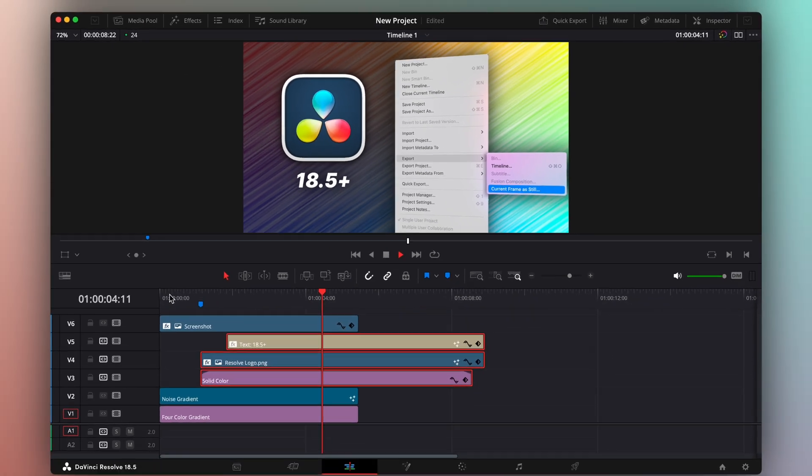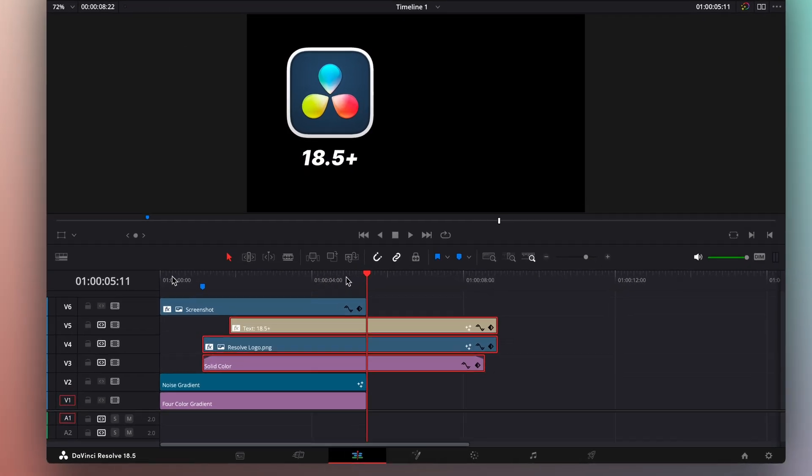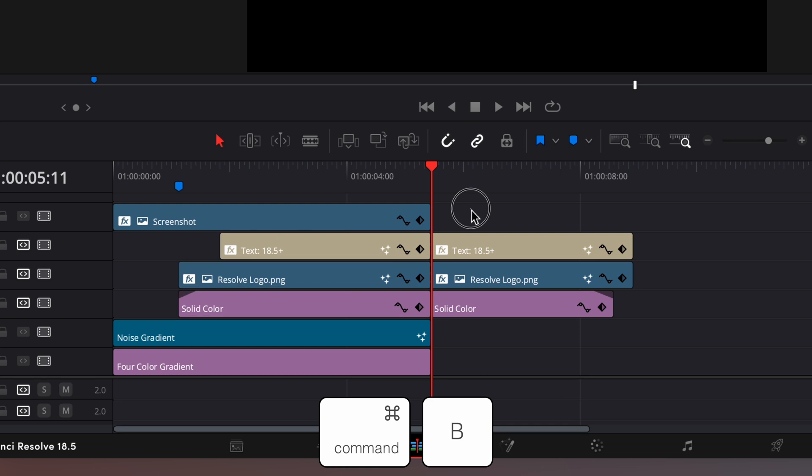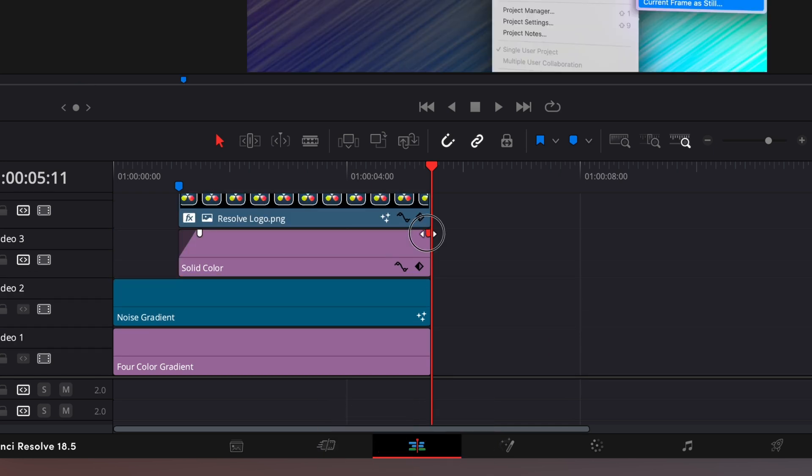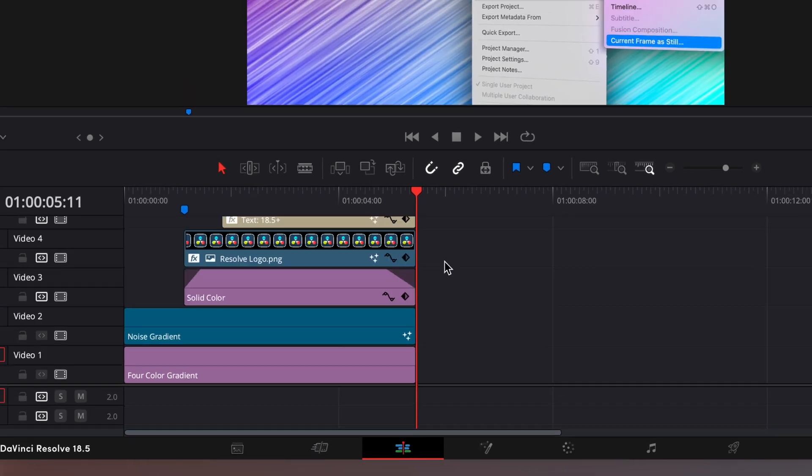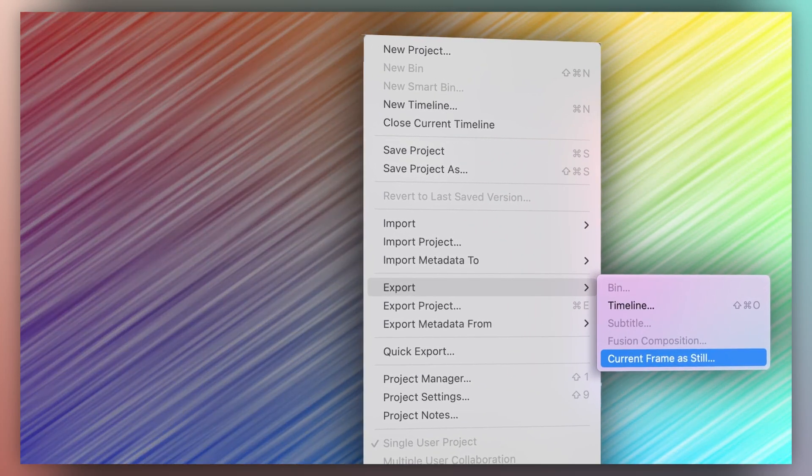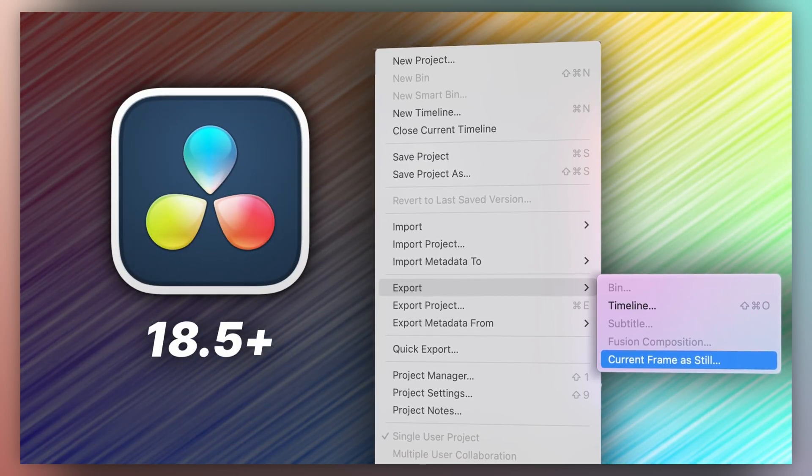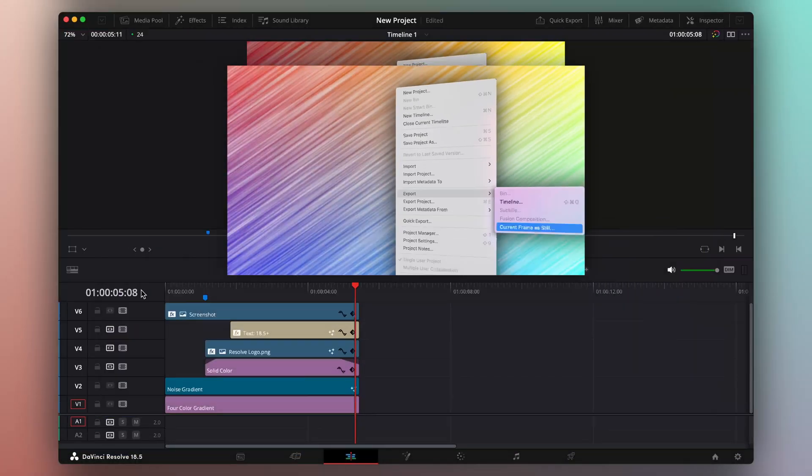Beautiful! Let's cut it here at the end using Command-B, delete the extra, and fade out the dark half.